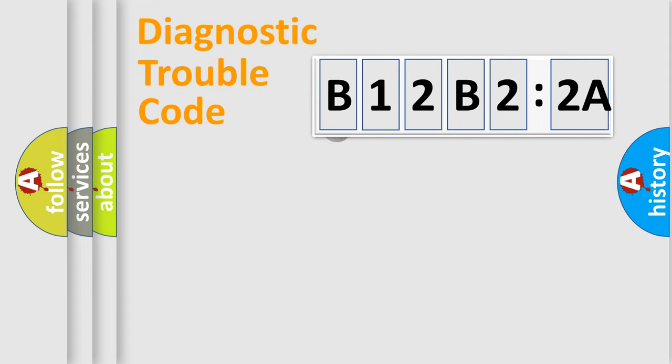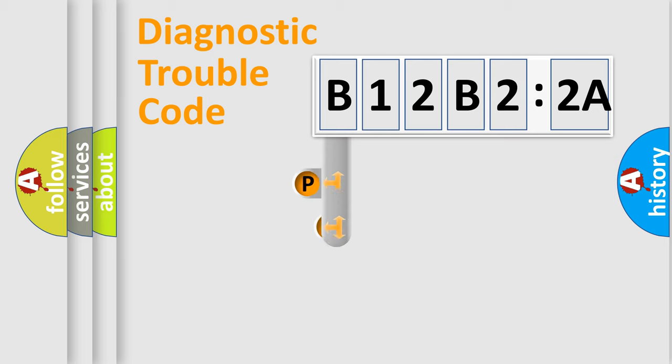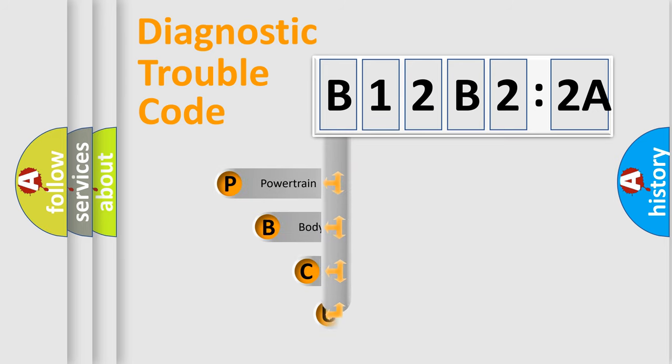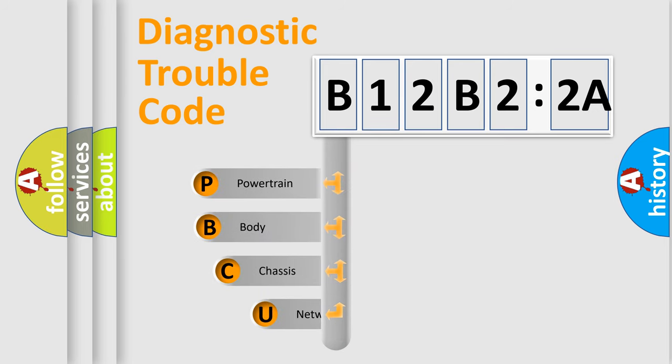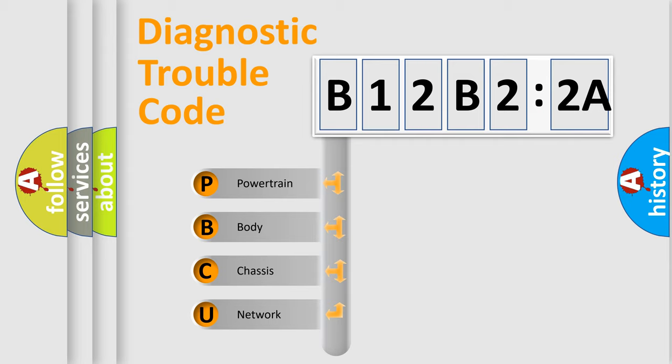First, let's look at the history of diagnostic fault code composition according to the OBD2 protocol, which is unified for all automakers since 2000. We divide the electric system of automobile into four basic units.